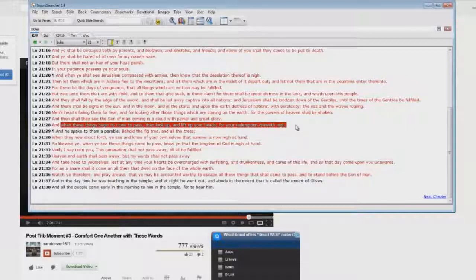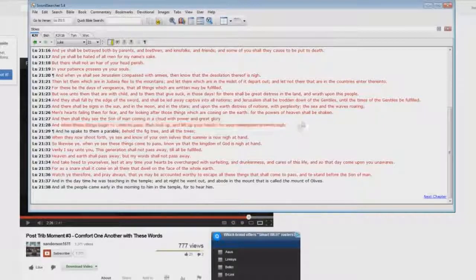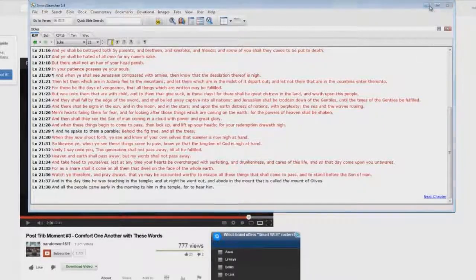There is no resurrection of dead saints in the Gospels. The resurrection of the body of Christ happens at the rapture before the time of Jacob's trouble. Steve Anderson is a liar.